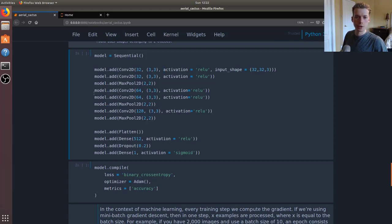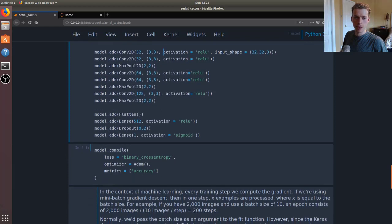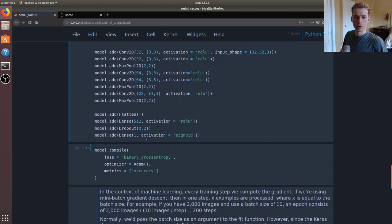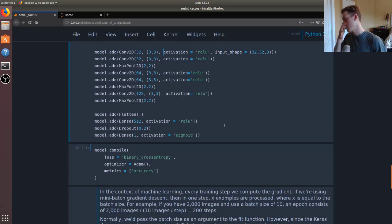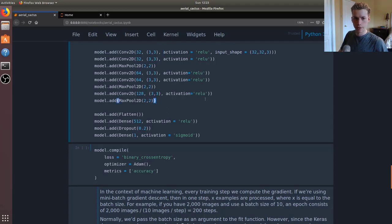Another convolutional layer, we have max pooling, and then a bunch more. Eventually we end up flattening the image, putting it through regular neural networks, dropout to prevent overfitting, and then it will end up in a single neuron which will tell us the probability of it containing a cactus or not. We'll go ahead and run that.